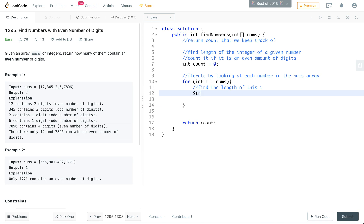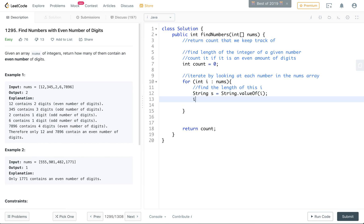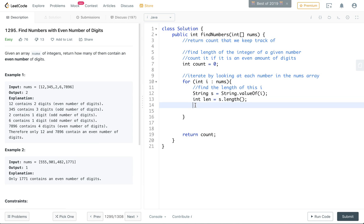So we'll have the string s is equal to string that value of i, and then we're going to have int length is going to equal to s length. And so now we have our length.